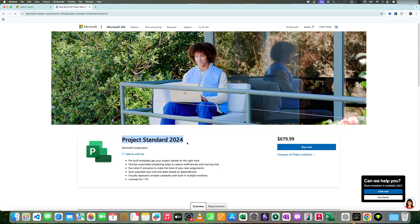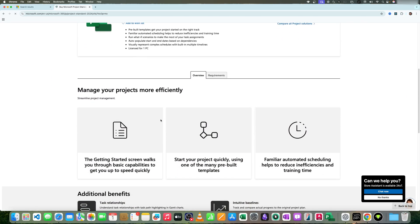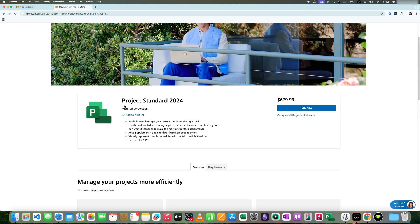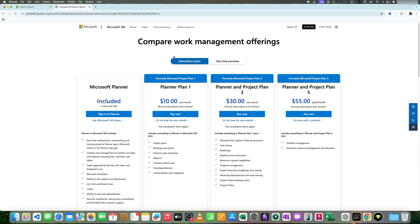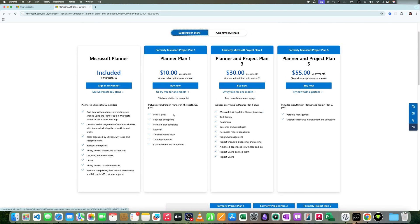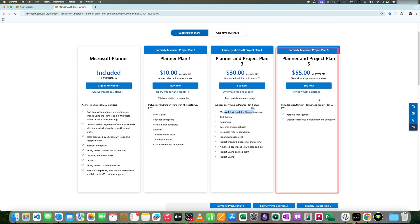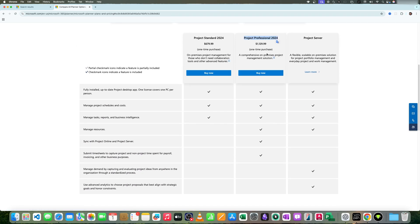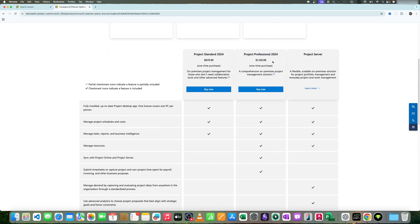Project Standard also restricts you in terms of collaboration, as this variant is only applicable for small projects managed by a single project manager. For larger projects, there is a more expensive version called Microsoft Project Professional, which lets you collaborate with colleagues. However, when it comes to online features, all these variants fall short compared to Project Online and its subscription-based plans like Project Plan 3 and Project Plan 5.